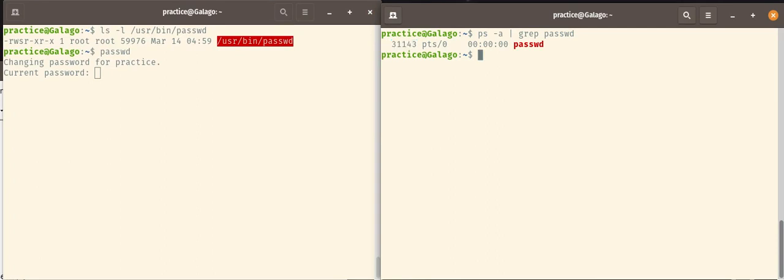So as you can see, this command password is being run on pseudo terminal 0, which is this over here, and the process ID is 31143. So who is running this command at this moment in time? What is the effective user ID? And if you remember, each user has a specific integer number. In this case, my user called practice has a user ID of 1001. And root always has a user ID of 0.